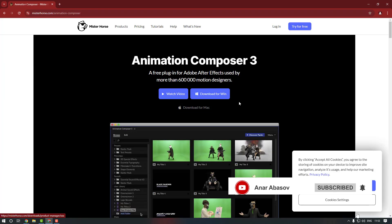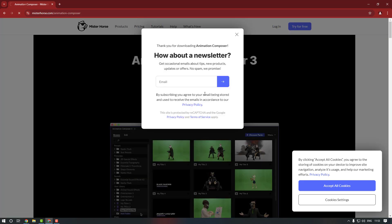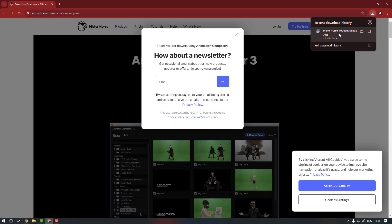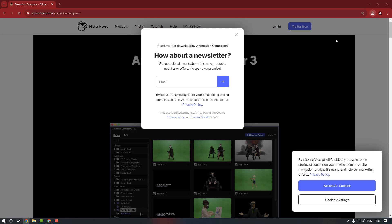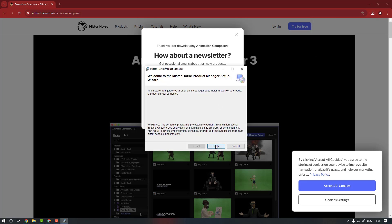Okay, now if you are using Windows you can press here, or if you are using Mac you can download from there. Now I'm using Windows so I'm going to press here. If you want to get a newsletter you can write your email account here. Now as you can see I downloaded it.